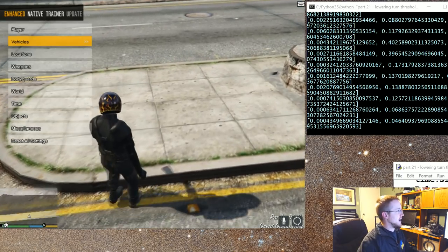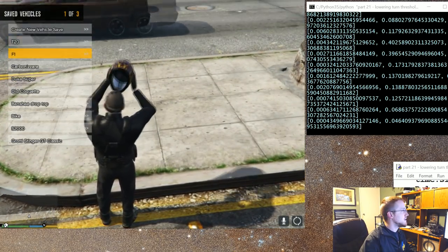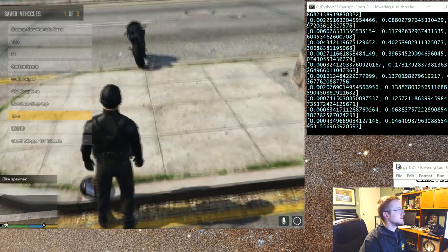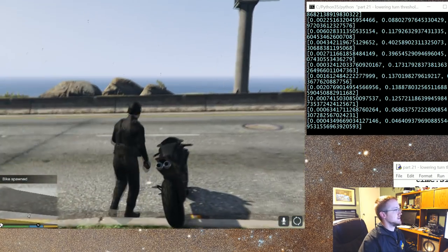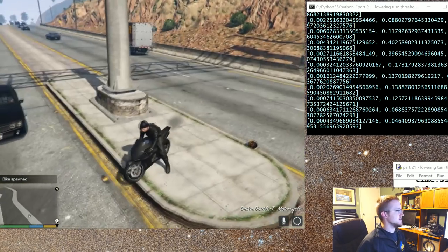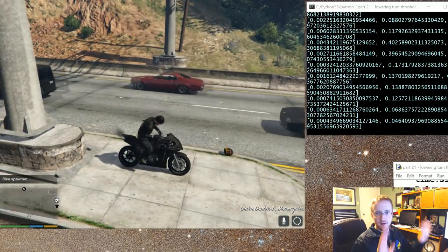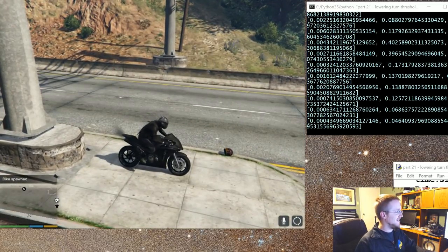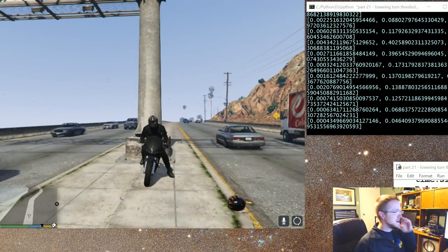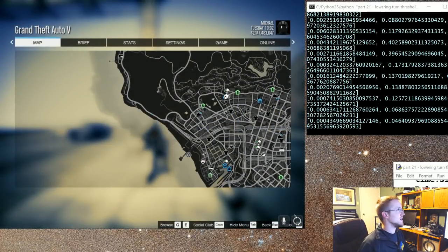Let me grab another motorcycle. And we need to put on our helmet for safety. Okay, so let me pause this for now and let's talk about what we got up to this point.